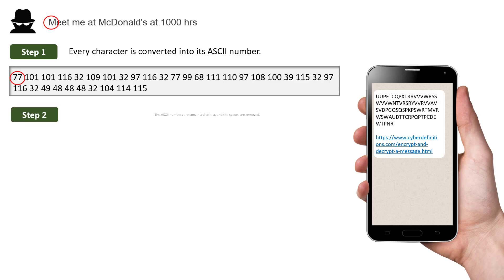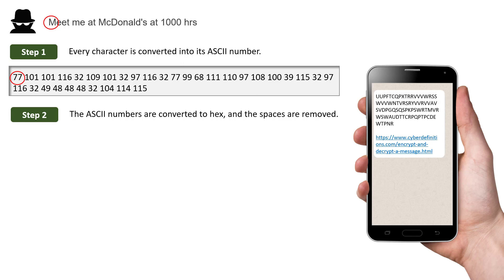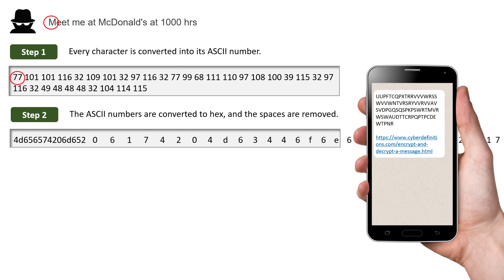Step 2. The ASCII numbers are all converted to hexadecimal. That's base 16. And spaces are removed. So that gives us this. This is already illegible, but there are more steps.